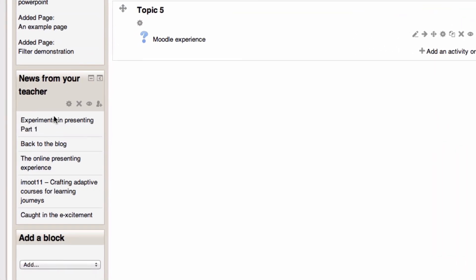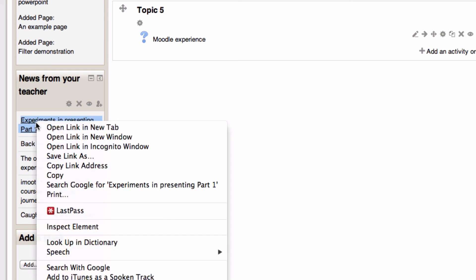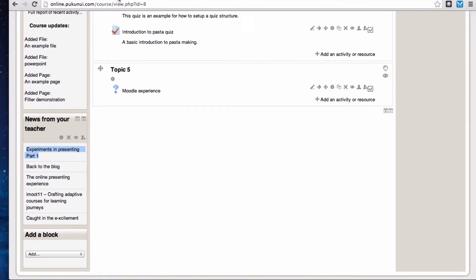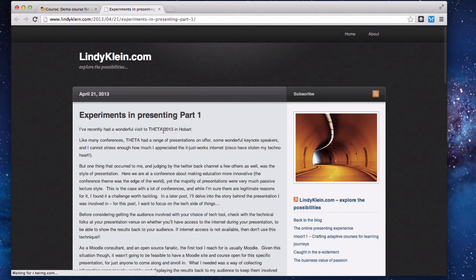Here's the feed from my blog. Each of these is a link to an entry on that blog site. If I click on it and open link in new tab, there's my blog.